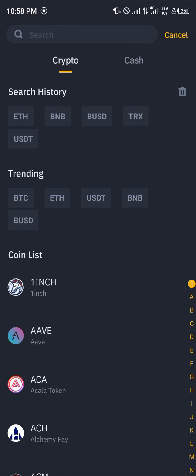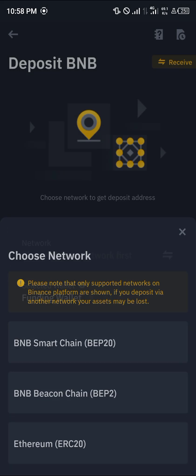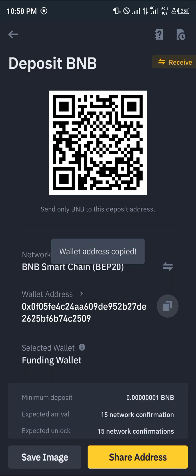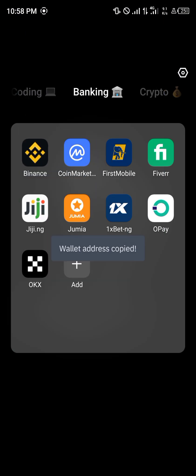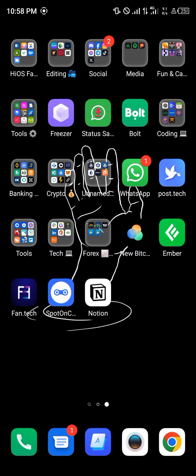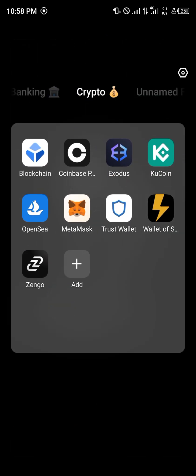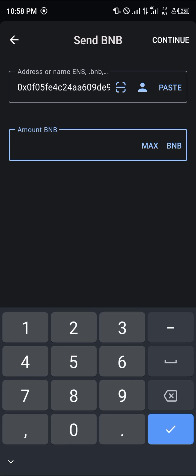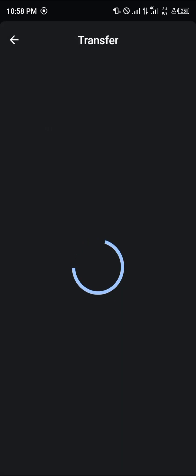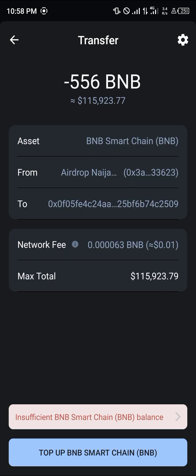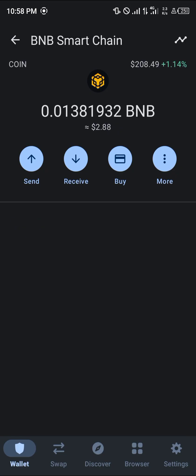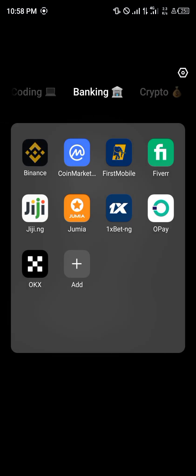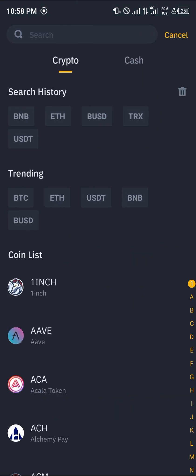Once you're in Binance, simply click on the deposit icon and search for BNB. Once you've found BNB, select BEP20, copy your address, then minimize and open up Trust Wallet. Paste the address there, put in the amount of BNB you wish to send, click on the continue option, and simply continue.